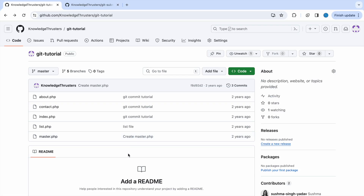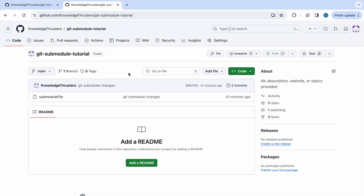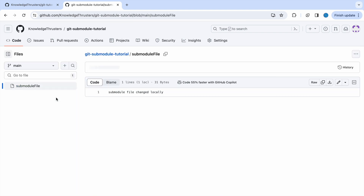So firstly let me show you the repos. Here you can see one git tutorial repo I'm having and another I'm having is git submodule tutorial. This I'll be adding as a submodule and the main will be our git tutorial. In the submodule you can see as of now I'm having one file, submodule file, and inside that some text I have written.